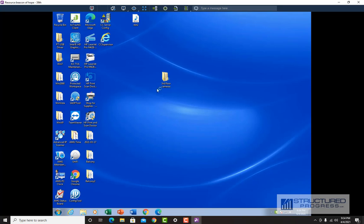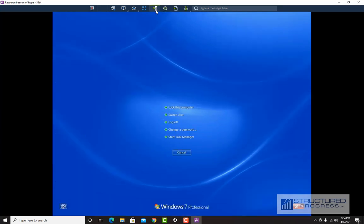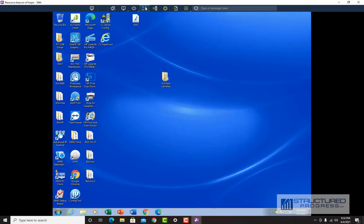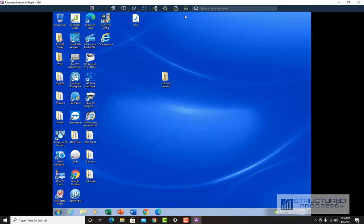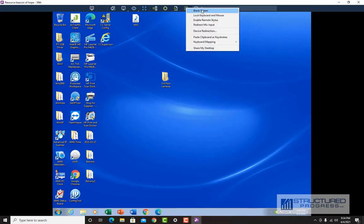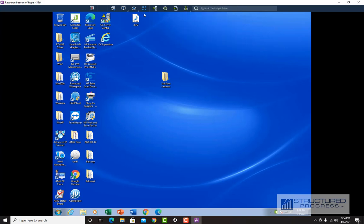In addition to file transfer, you can also send a Control+Alt+Delete by clicking the CAD icon up here. You can go full screen by pressing the full screen button. You can also blank the screen so the user will not see what you're doing, and you can lock the keyboard and mouse so the user on the remote PC will not be able to use them. These are the features we will primarily be using for the Splashtop Business App.